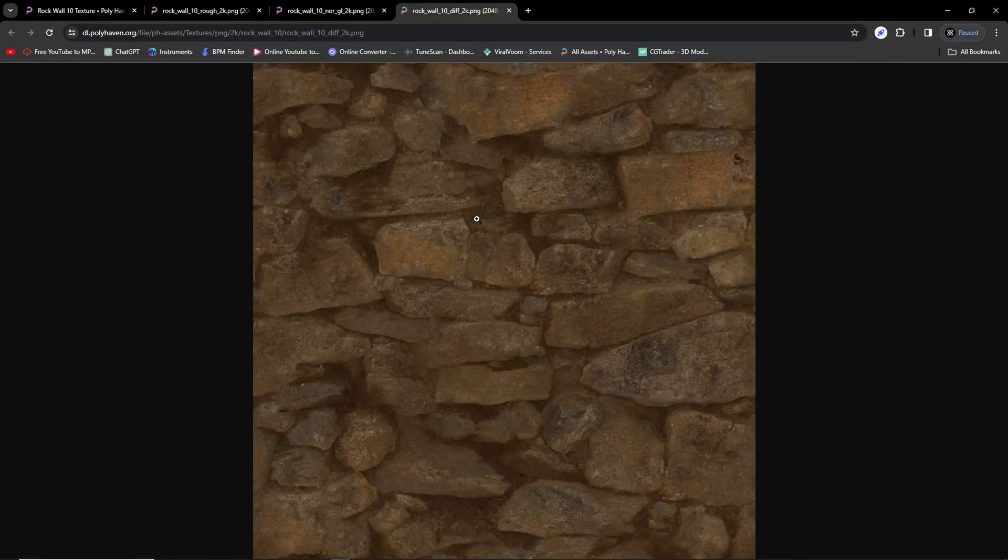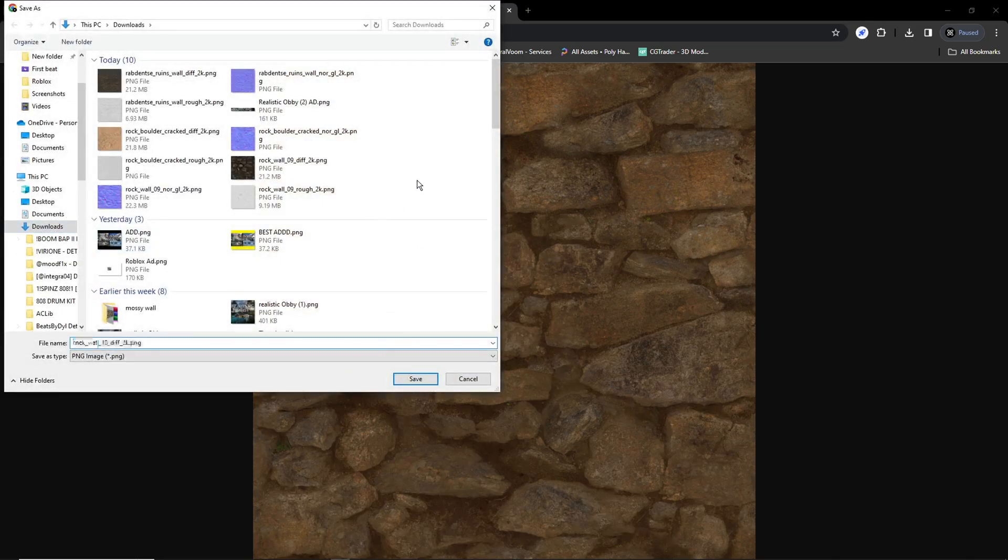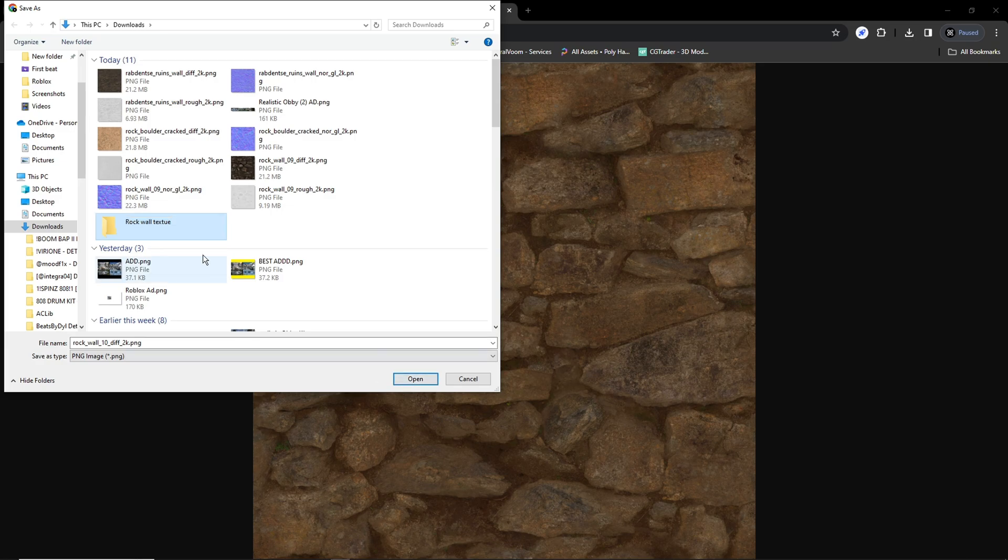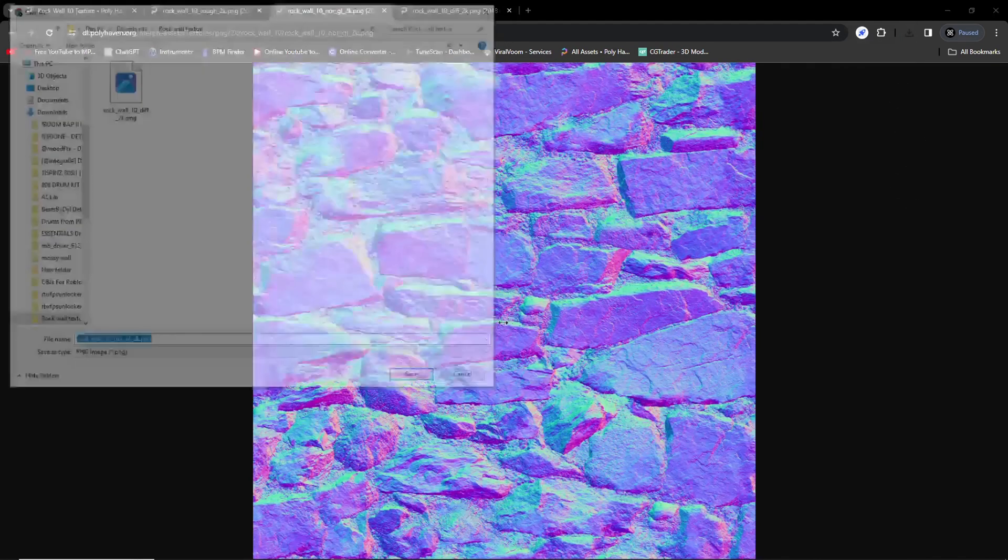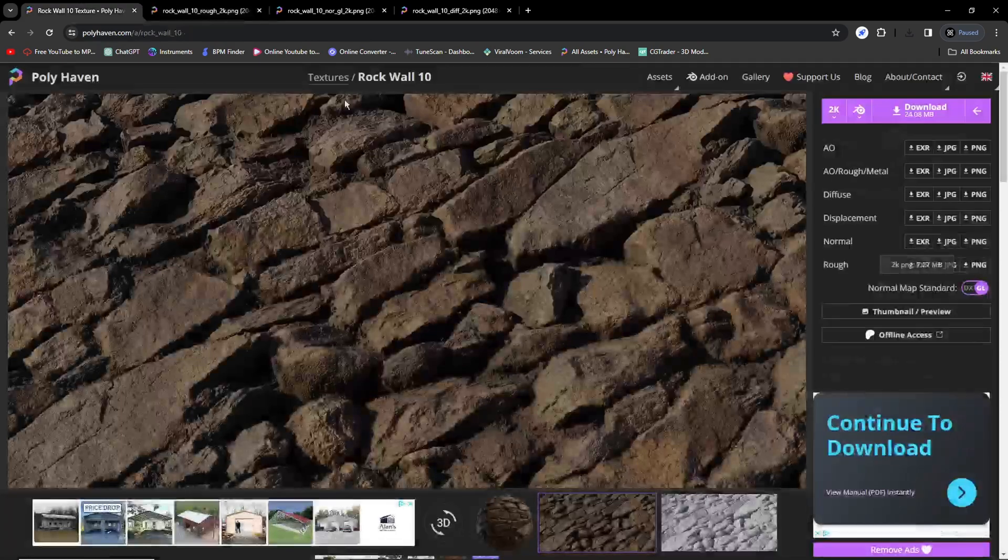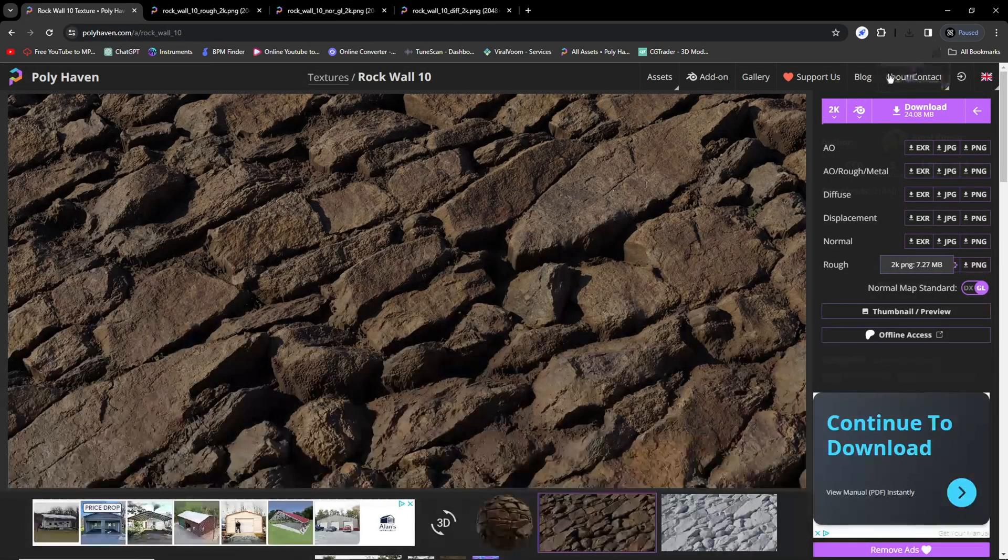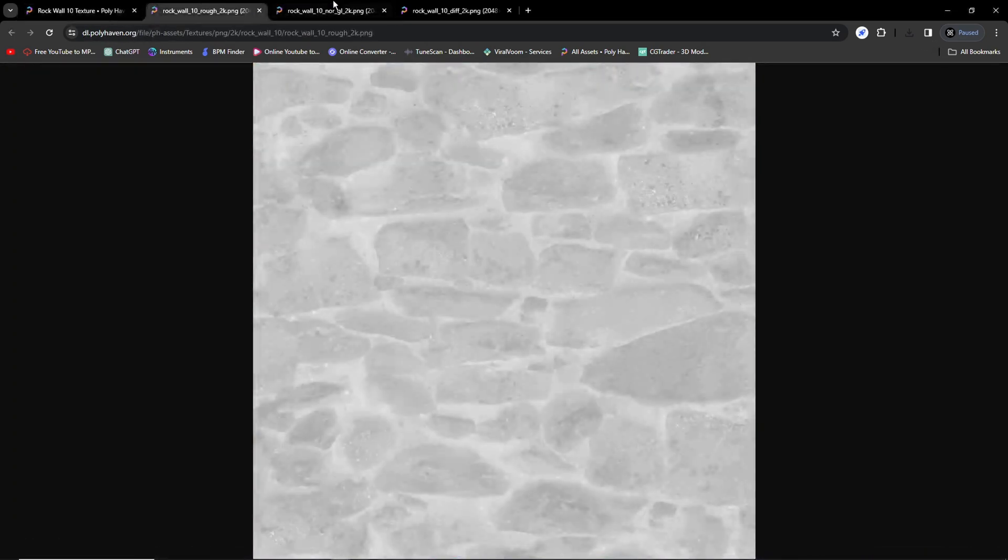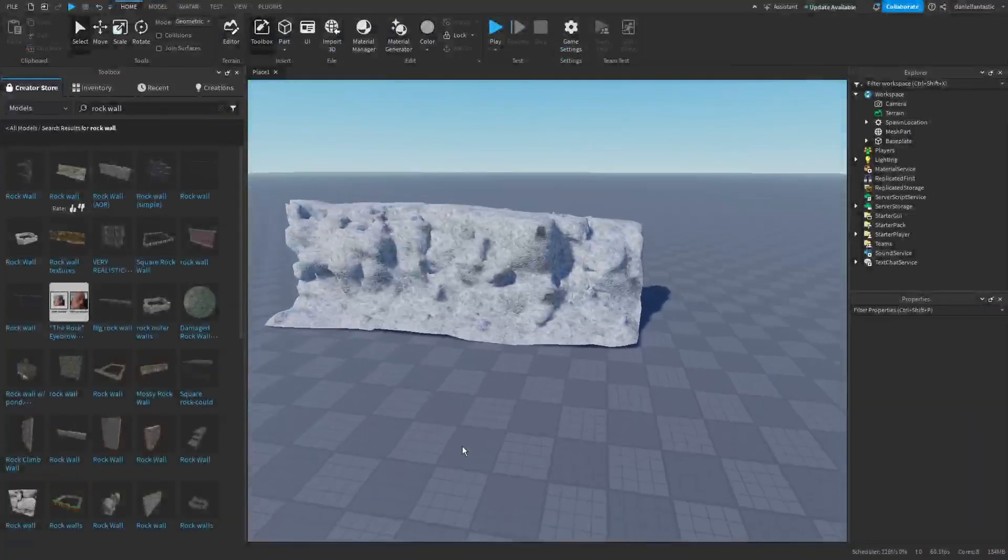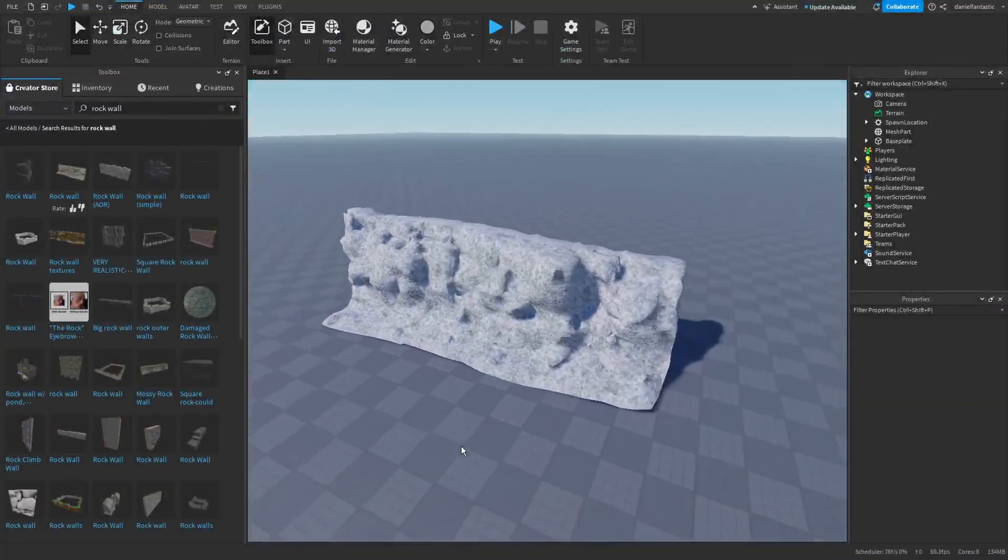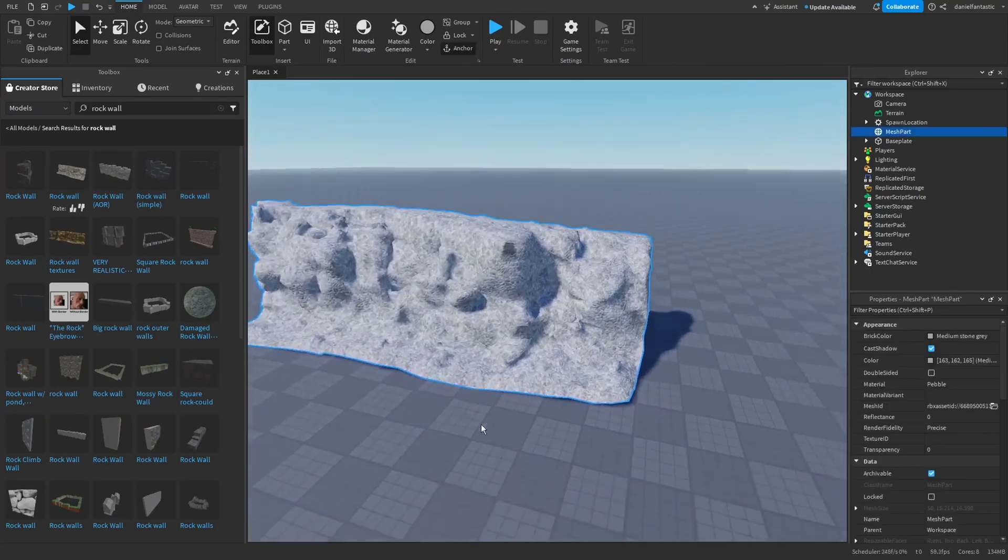You can put these into a folder. As you saw there, I put all these PNGs into a folder. We're then going to go back into Roblox Studio and locate your mesh part.